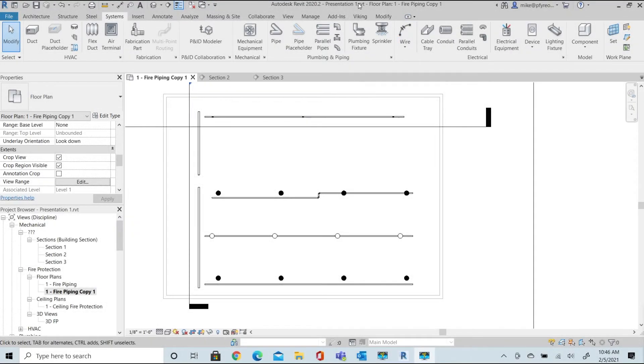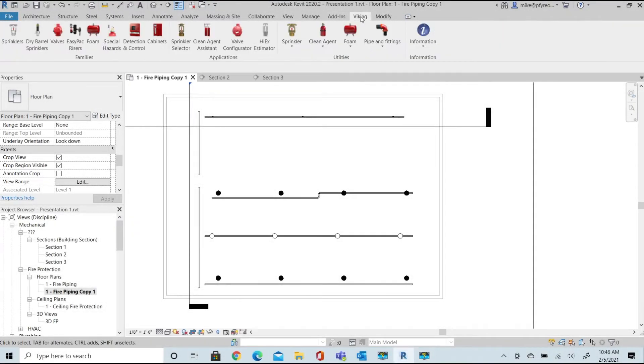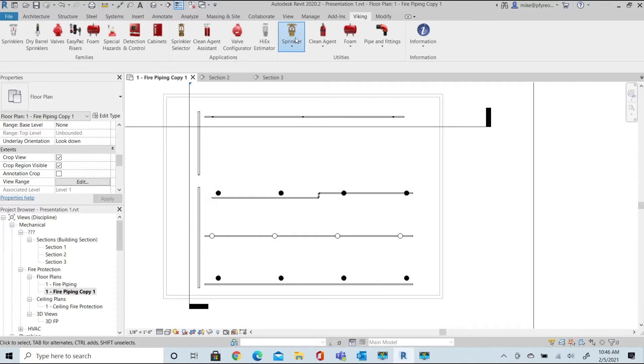Welcome to Viking Tools for Revit. In this video, we'll look at our piping application tools. Specifically, we'll look at the arm over creation and the riser nipple tool.